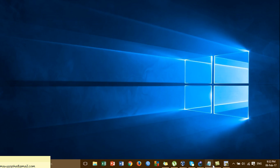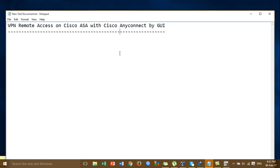Hi everyone. Today I'm going to show you about the VPN remote access on Cisco ASA with Cisco AnyConnect by the GUI. Today we configure VPN remote access by the wizard, Graphic User Interface, Cisco AnyConnect and Cisco ASDM.